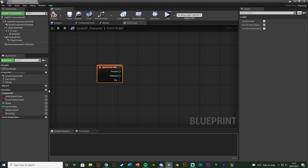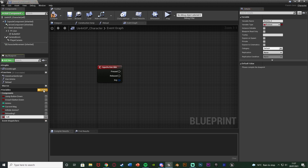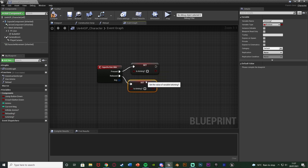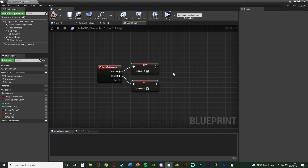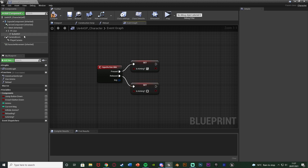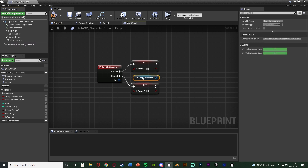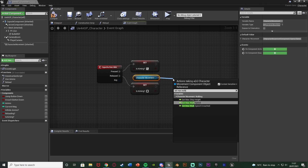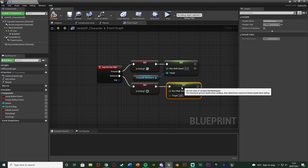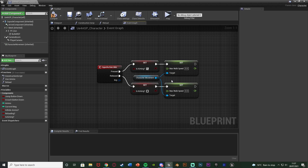Out of this I'm going to create a new boolean. I'll hit the plus variable and name this one 'Is Aiming', setting it off of both pressed and released. Pressed sets it to true, released sets it to false — meaning we have to be holding down right mouse button to aim. I'm also going to lower the player's speed while aiming, so I'll drop in the character movement and set the max walk speed out of both pressed and released — slower when aiming, normal when not.